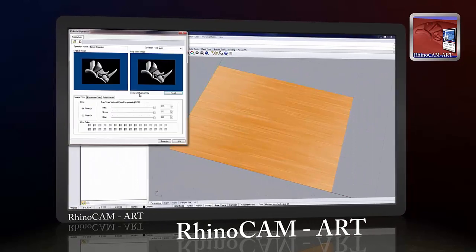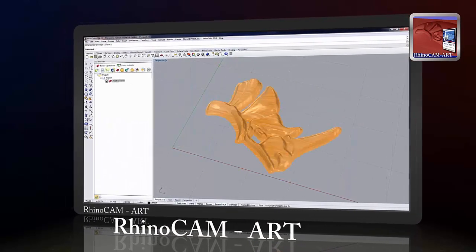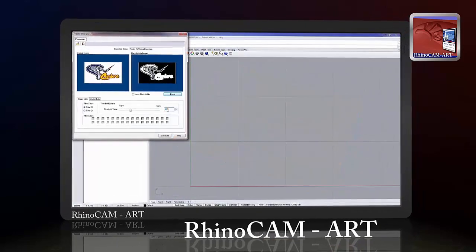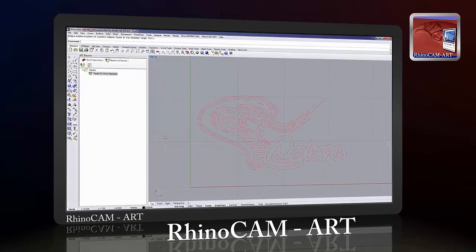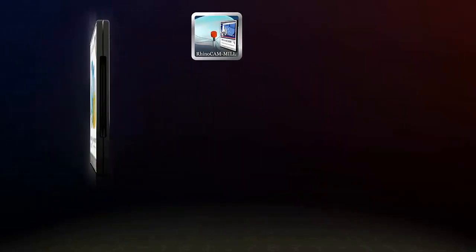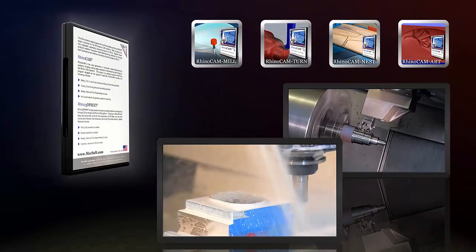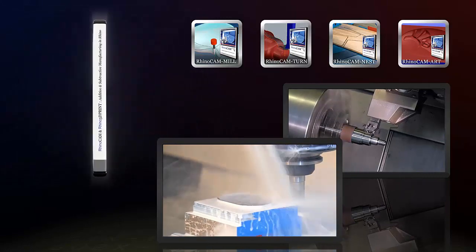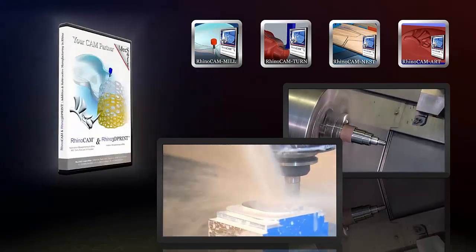RhinoCam Art is used to convert artwork suitable for machining. Convert bitmaps to either 3D relief geometry, or use raster-to-vector conversion tools to create etchings and outline geometry for sign making and other applications. This combination of the Rhinoceros NURBS modeler and RhinoCam 2015, coupled with MecSoft's unparalleled technical support, makes this product combination an unbeatable CAD-CAM system for machining freeform shapes.